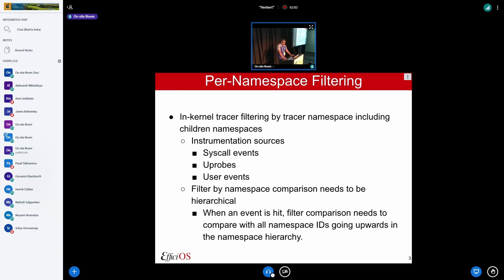We could do filtering that includes children namespaces for all the various instrumentation sources previously discussed. The filtering by namespace is a comparison — when an event is hit, we need to compare the current namespace. In the filter, we want to accept a specific tracer namespace. So when we take the information associated with a ring buffer and compare it with the namespace at the time the event happened, we need a comparison that takes into account the entire hierarchy — checking whether what we're looking for matches anything from the hierarchy.